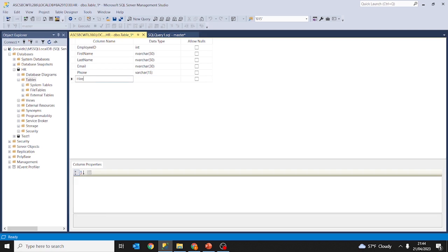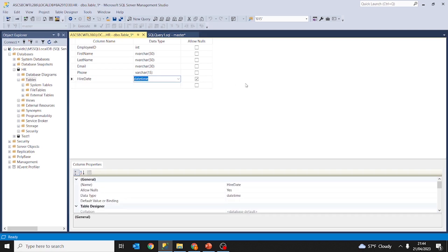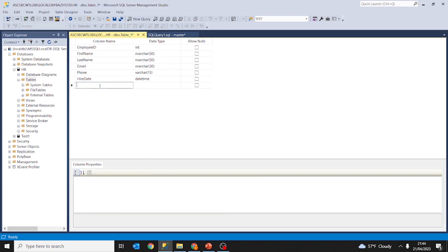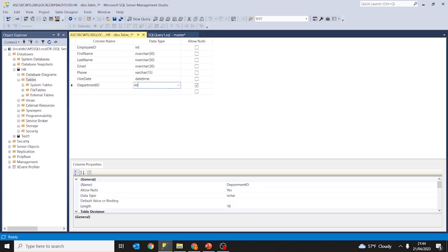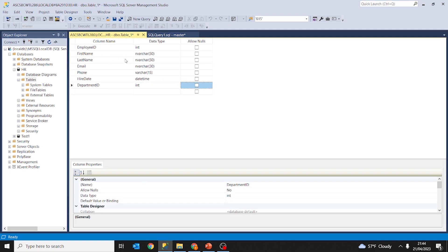We can add phone number — it's going to be of type varchar 15. Hire date — it's going to be of type datetime and this is not going to be null. And we are going to have a column department id, which is going to be an integer and will not allow nulls. Okay, we have created these columns — these are the attributes that our table is going to be made of.